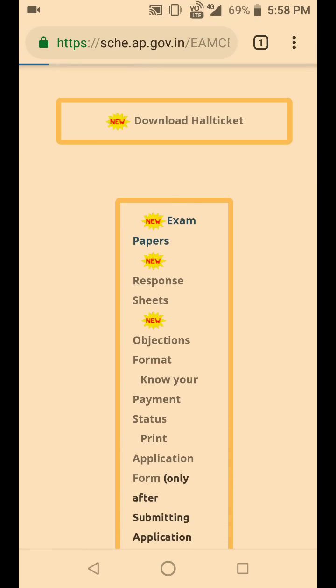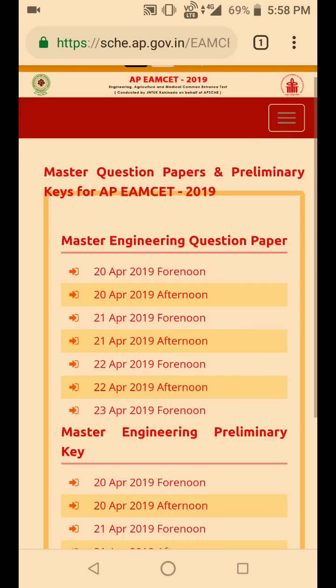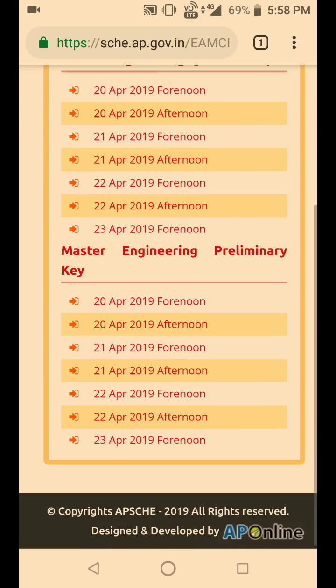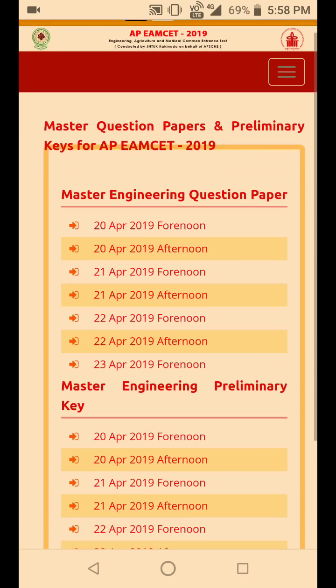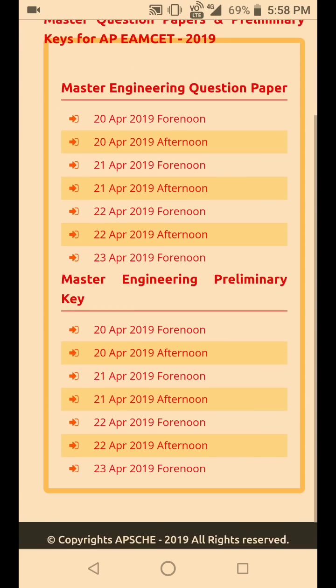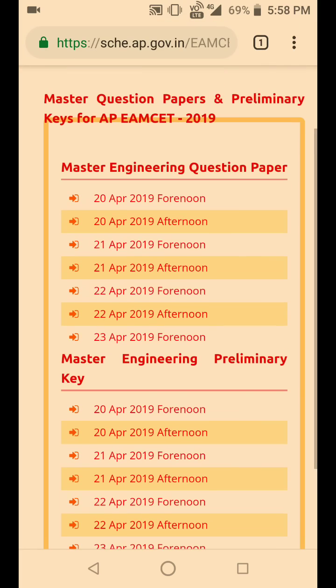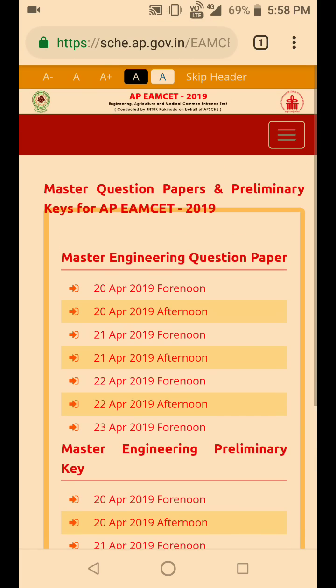Once you click on exam papers, you are redirected to this page where you would find the question papers and also the preliminary key — that is, the key answers for those questions.